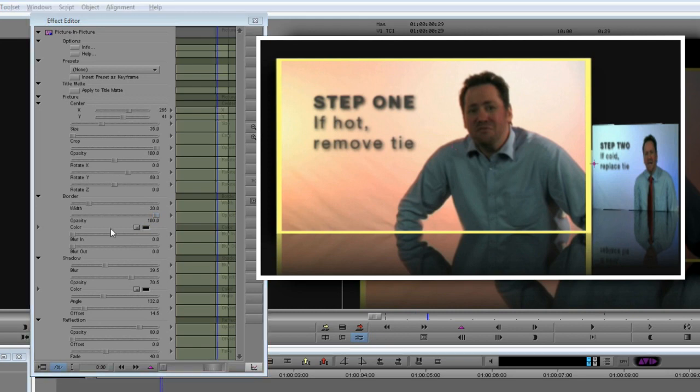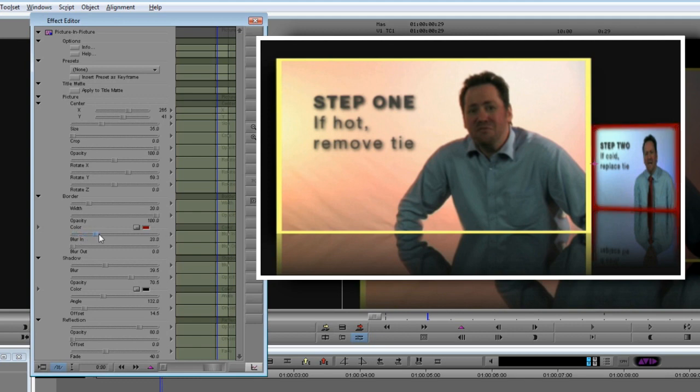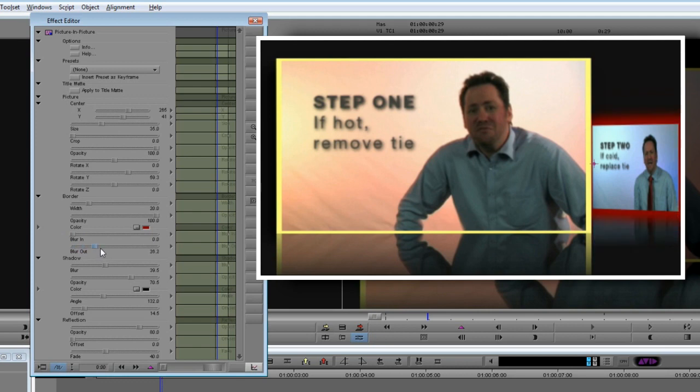Let's do the same for the Step 2 clip, but this time I'll choose a deep red. I don't want to blur the border, but if I did, I could blur it into the image or outside it, which can give some nice glow effects.